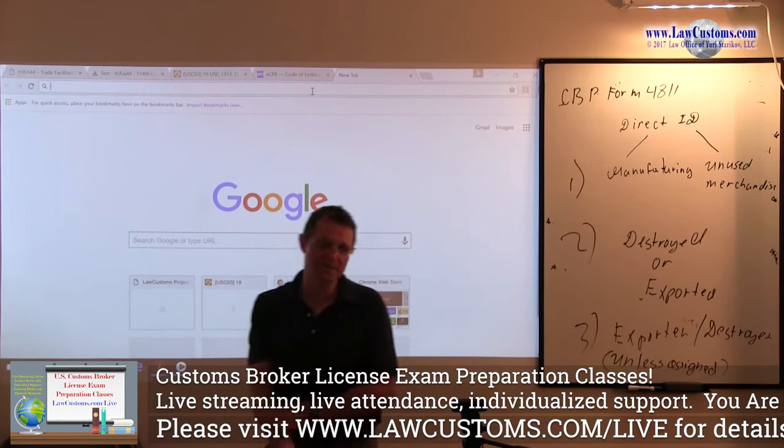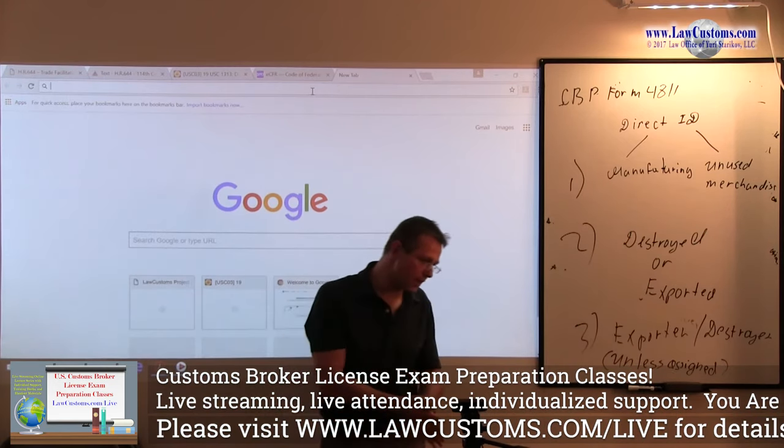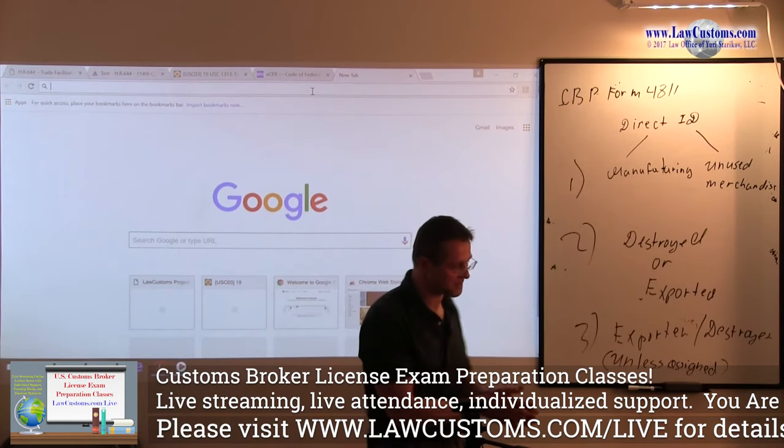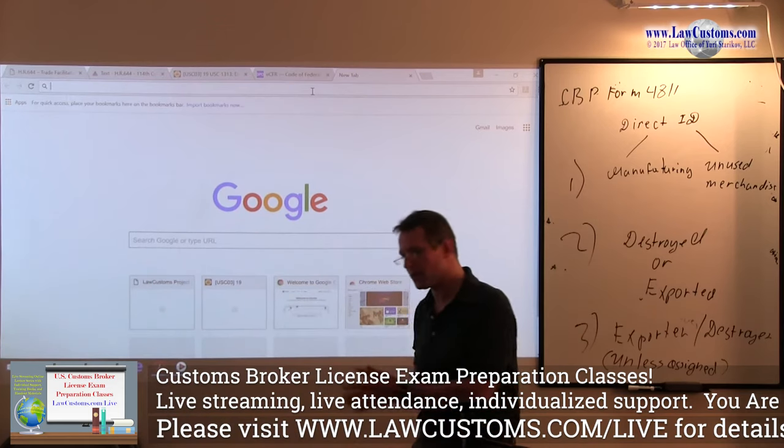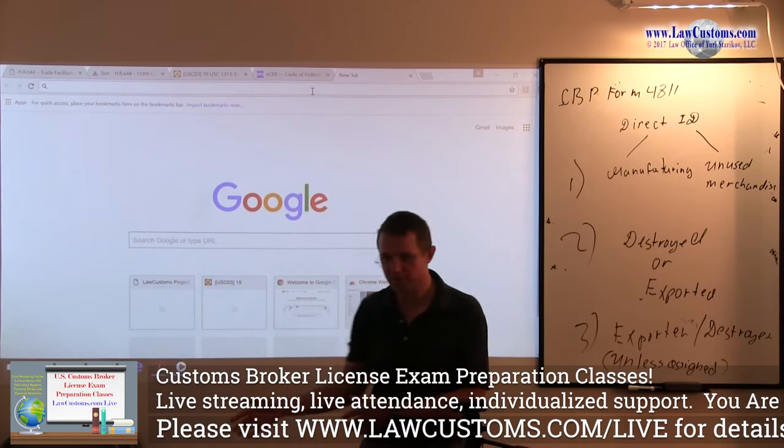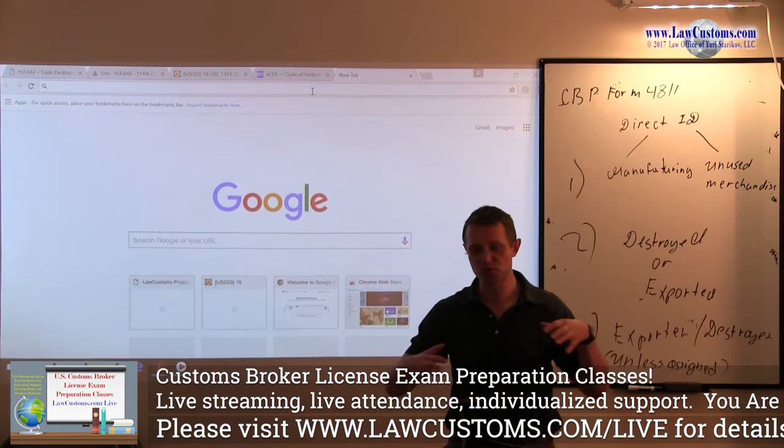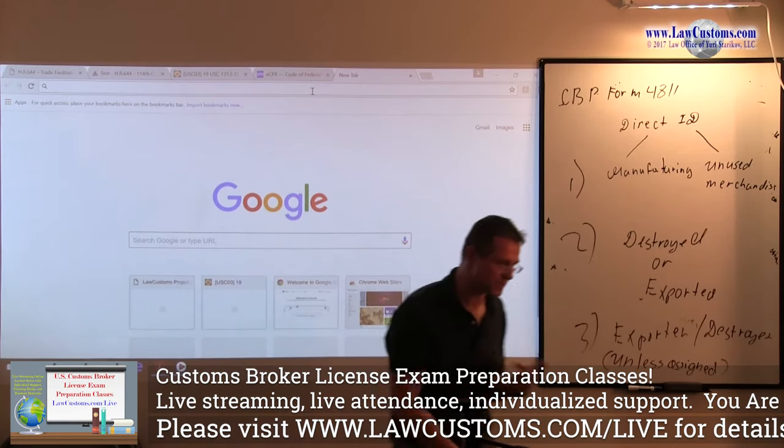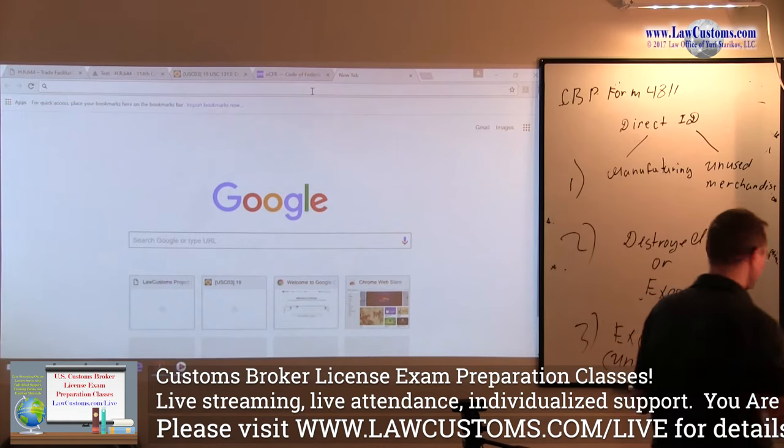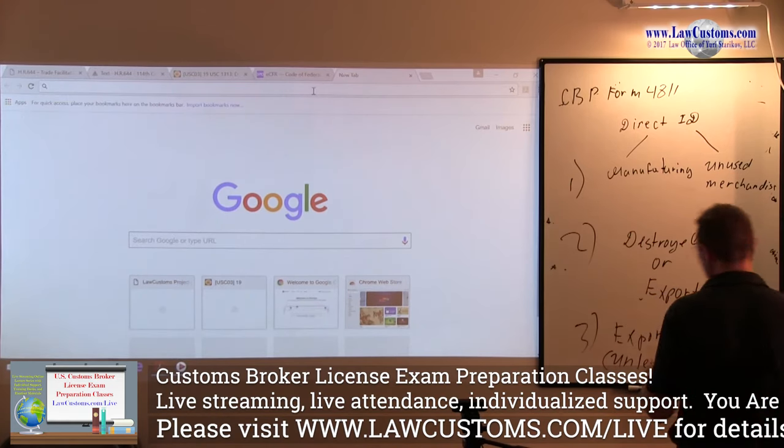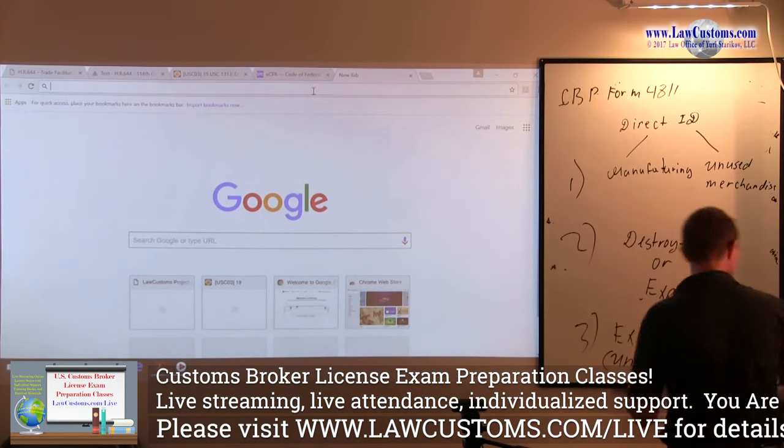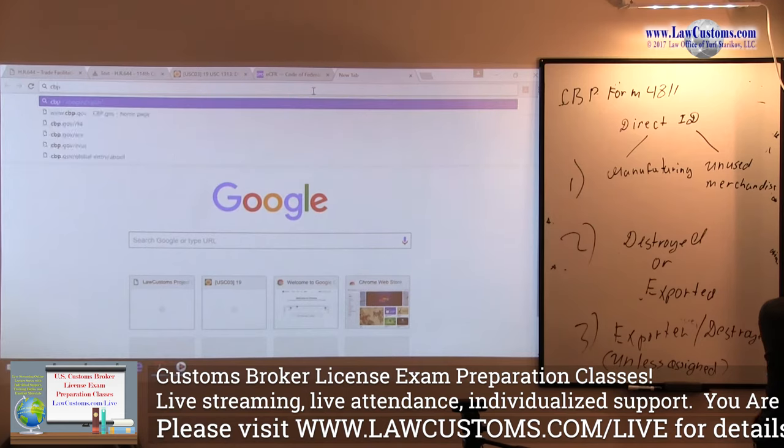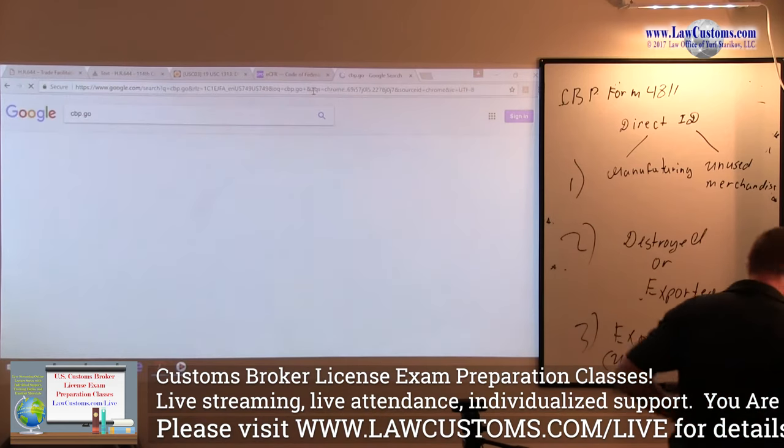But since we are preparing, everyone has access to the internet. So what we'll do is, we go to CBP.gov and the customs and border protection.